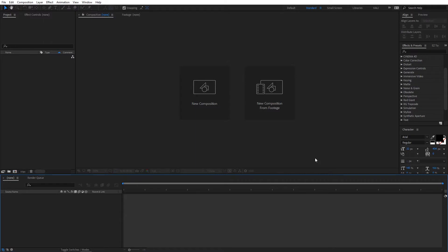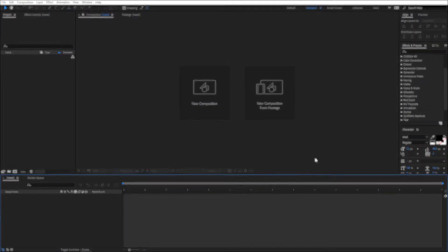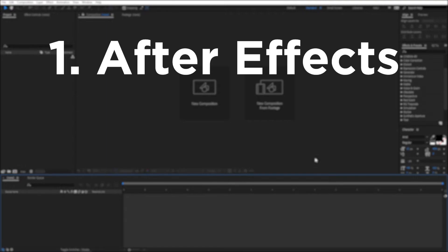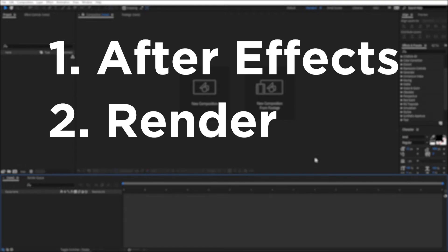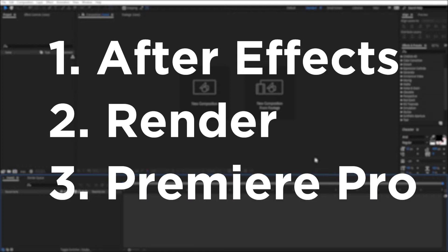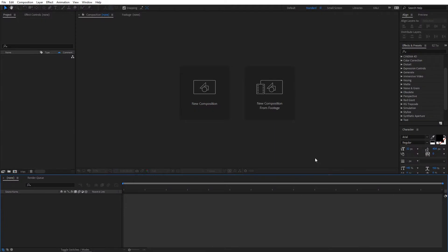To create track matte transitions, we are going to use three steps: first, create a shape animation in After Effects, then render the video, and finally place the video in Premiere Pro. First of all, open After Effects.